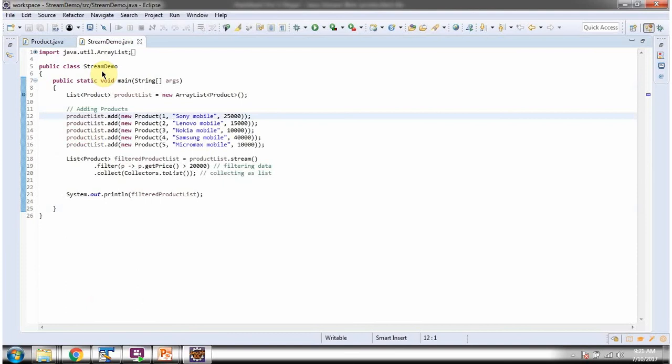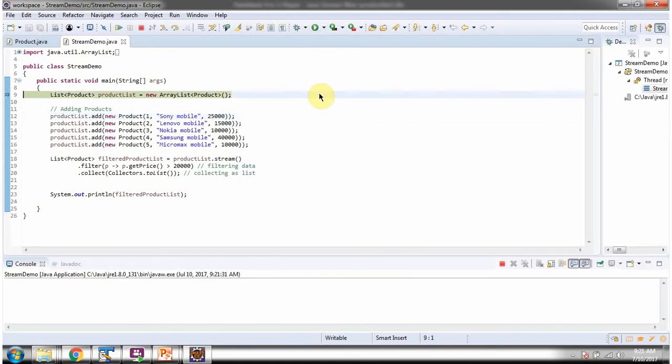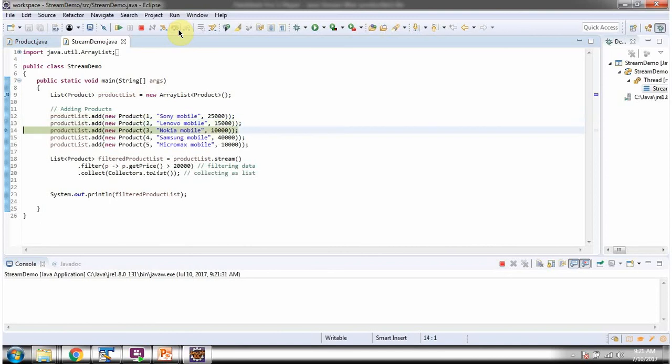Here I have defined the class StreamDemo. It has a main method. I am running this program in debug mode. Here I have defined the product list. In the product list, I am adding five products.